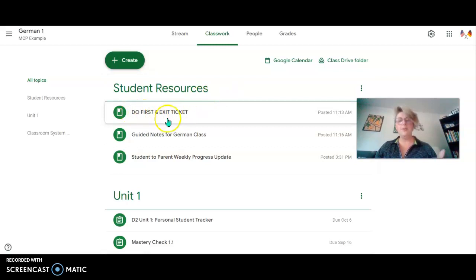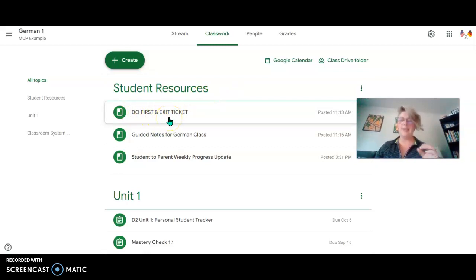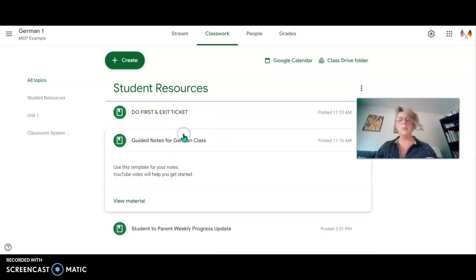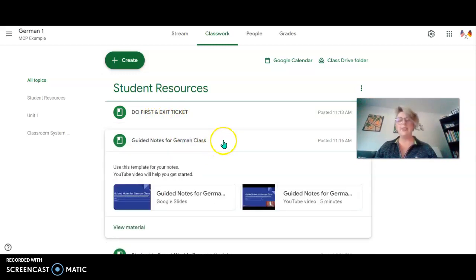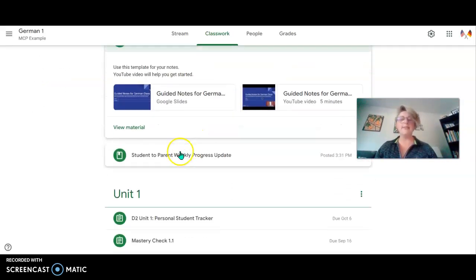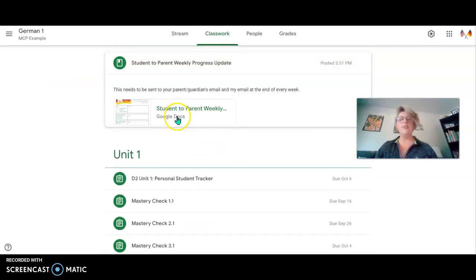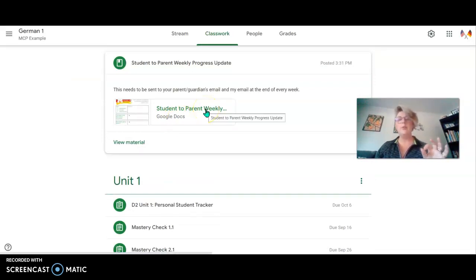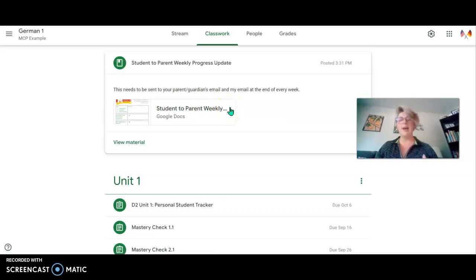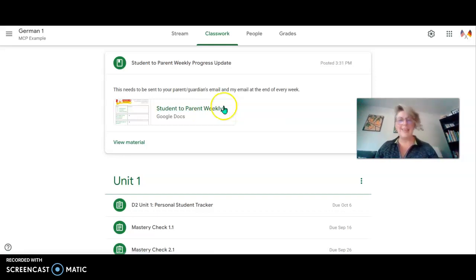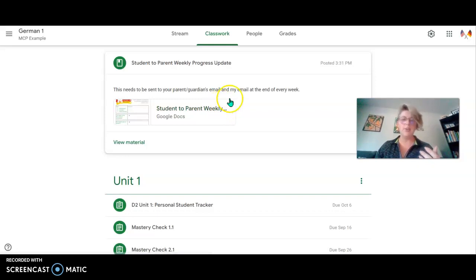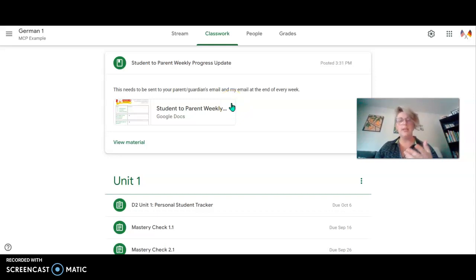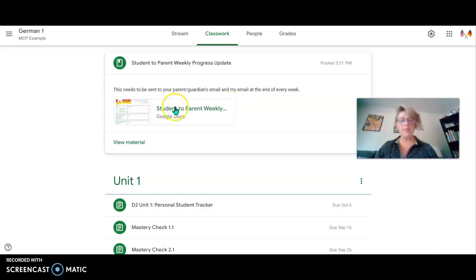The do first and the exit tickets, that's going to be something you're using every single day as well as the guided notes for class. And also at the very end of the week, you're going to be sending a tiny little progress update to your parents so that way they know how you're doing in German class since they can't just look on eSchool and see that you're okay. Remember, this is an ungraded class, so we have to explain to the community the different ways that we are doing well.